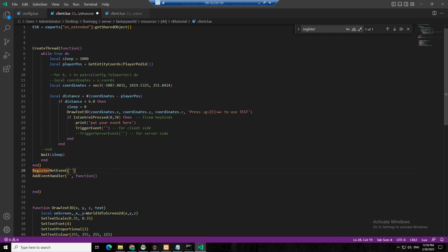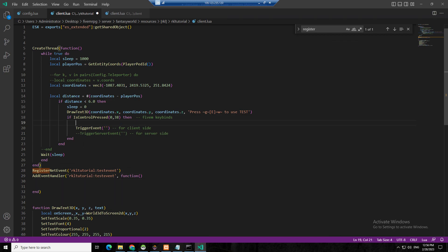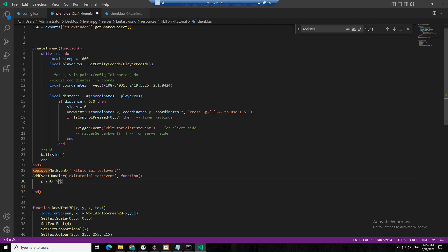It doesn't matter — let's put 'beta RKL tutorial.' You can use anything, like 'test event' — try to remember it. Make sure it's inside the quotes. Then we put it here in the RegisterNetEvent and here in the AddEventHandler, and that makes your event work.